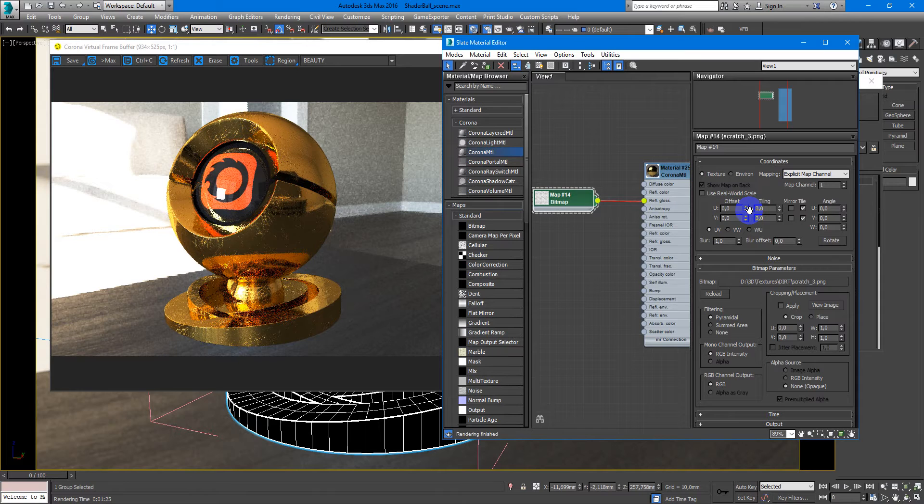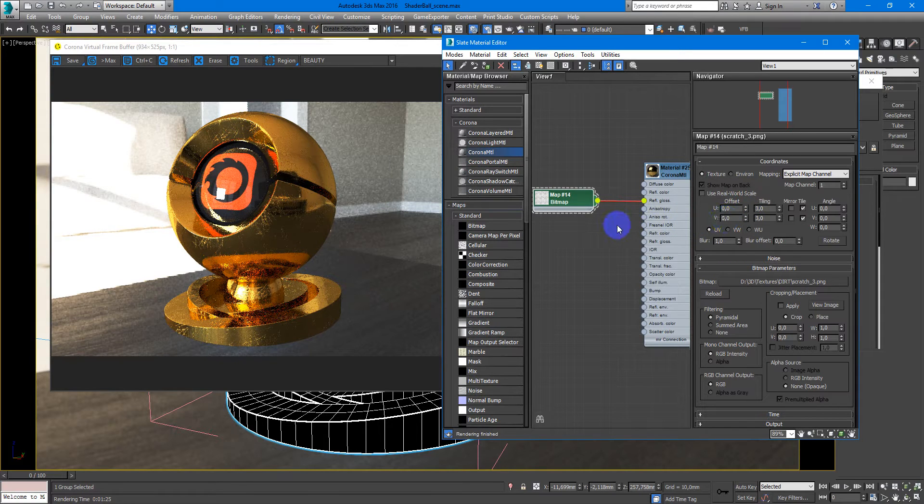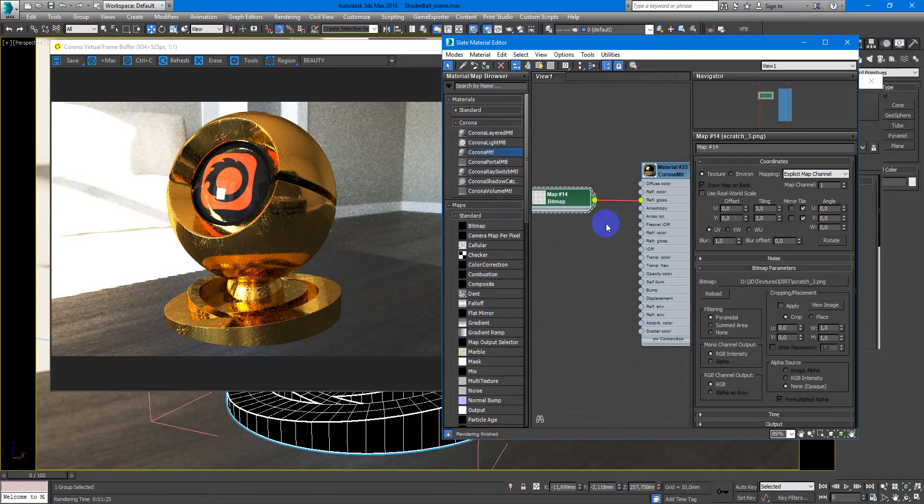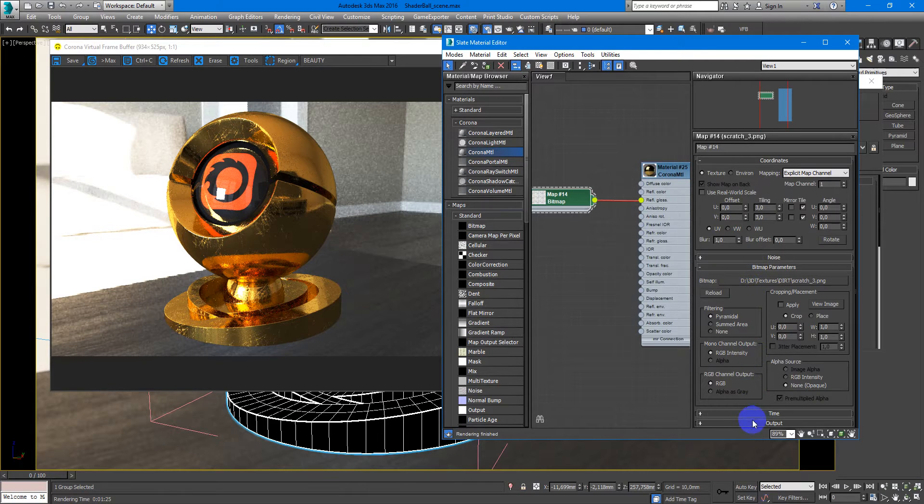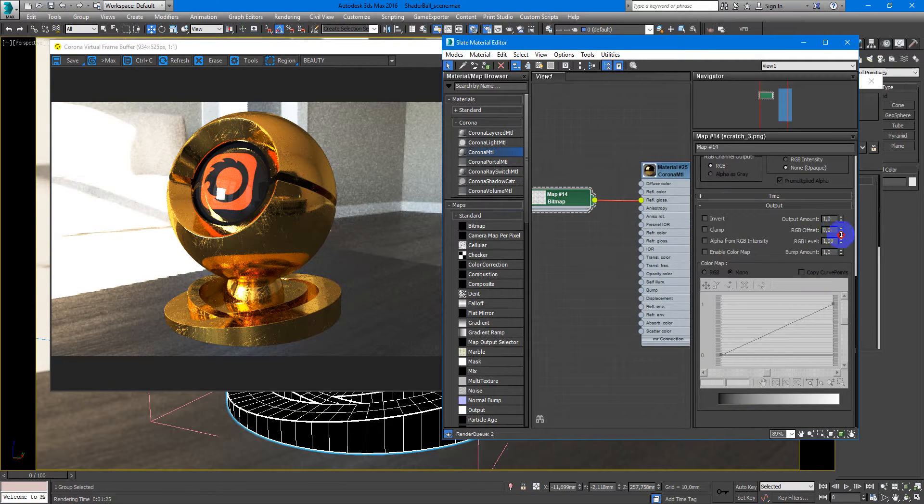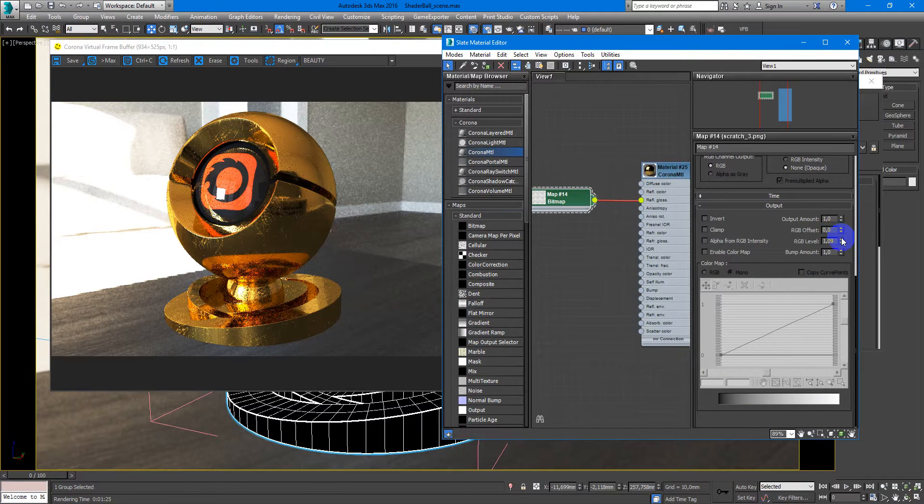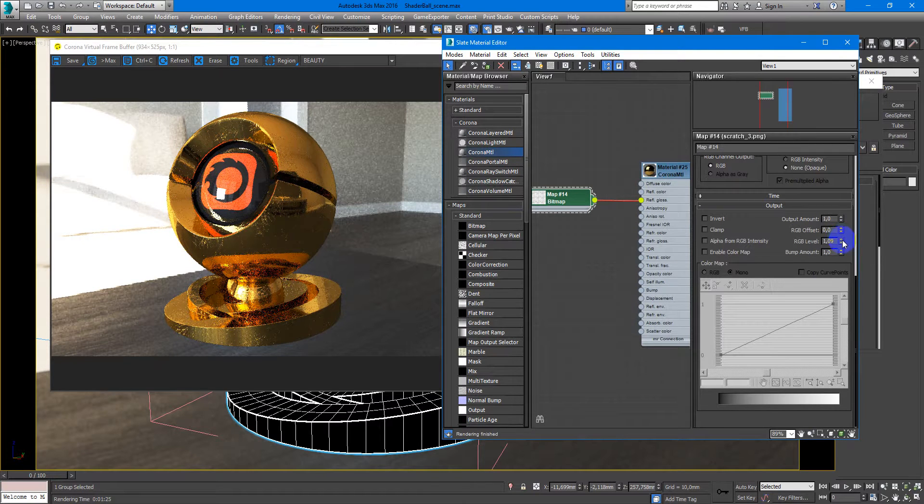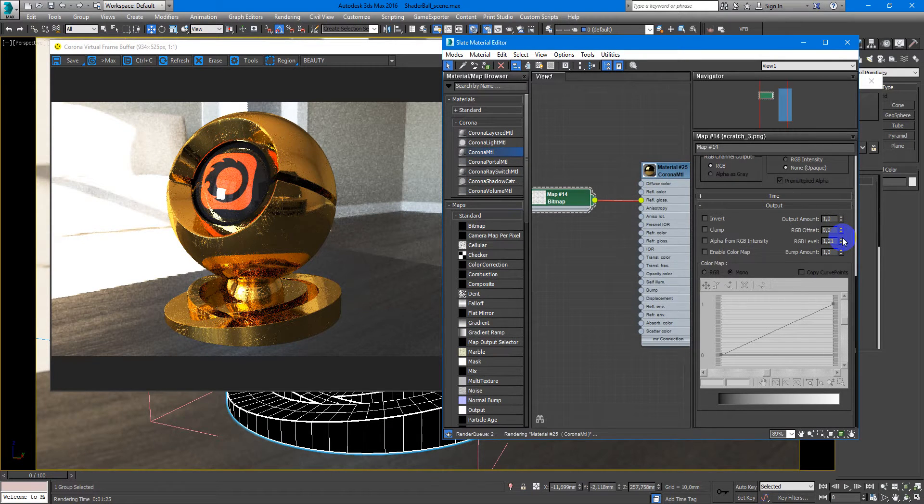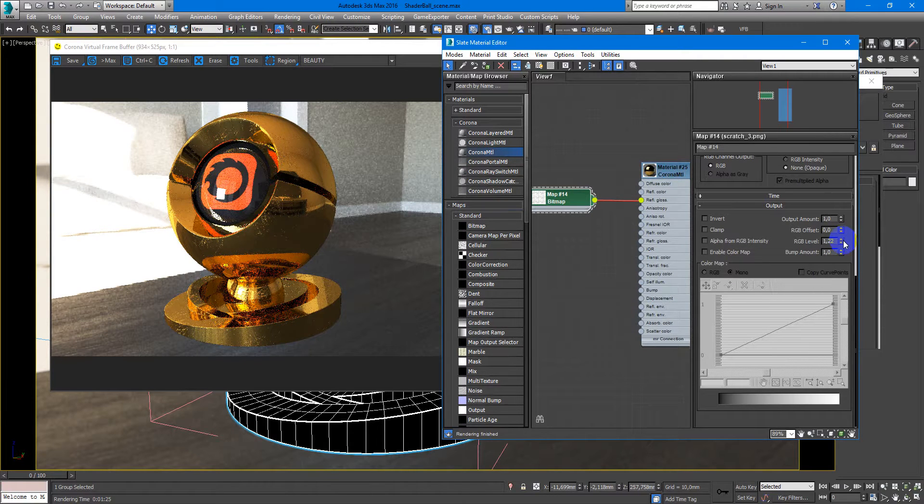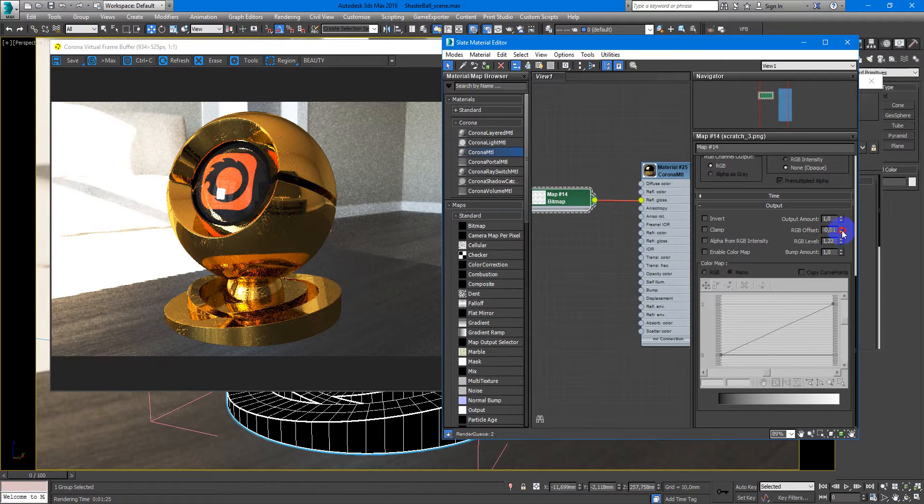And it already looks fine. You can play with the contrast to make it more interesting. You can play with these parameters as you wish.